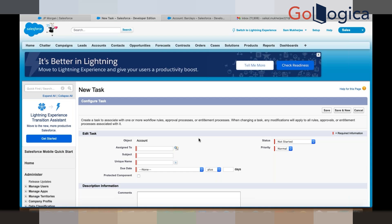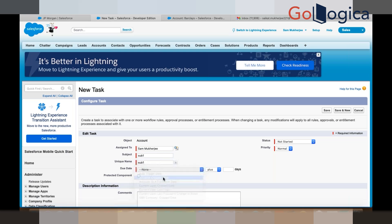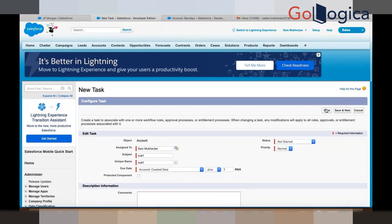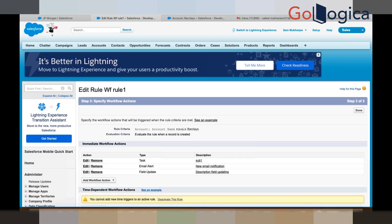Whenever an account is created, you can assign a task to someone from here. You can write the subject, your username will come automatically. For the due date, let's say whenever the account created date plus one day — that means he will get a reminder. Whenever your account is created, that person will get a reminder. Click the Save button.